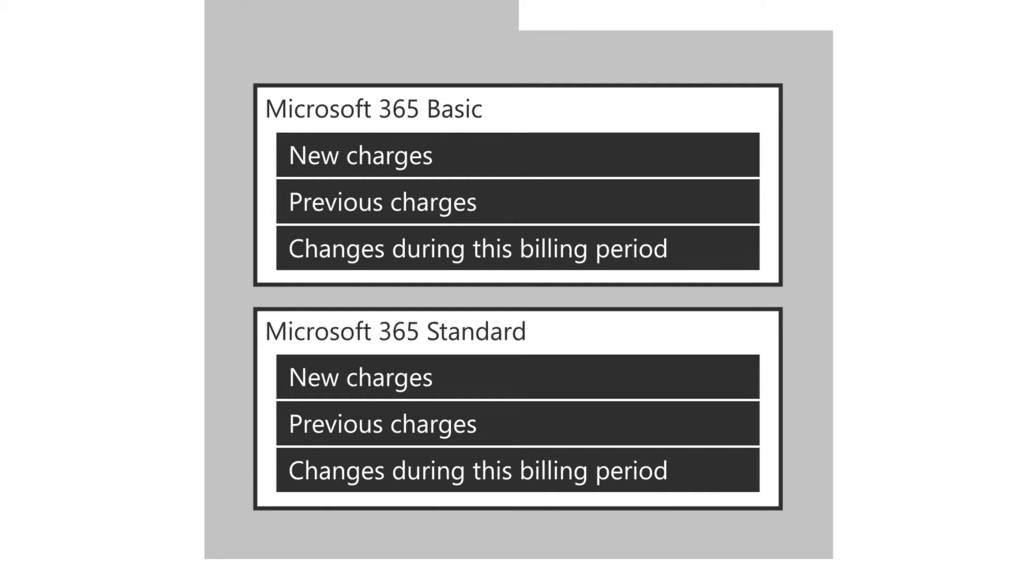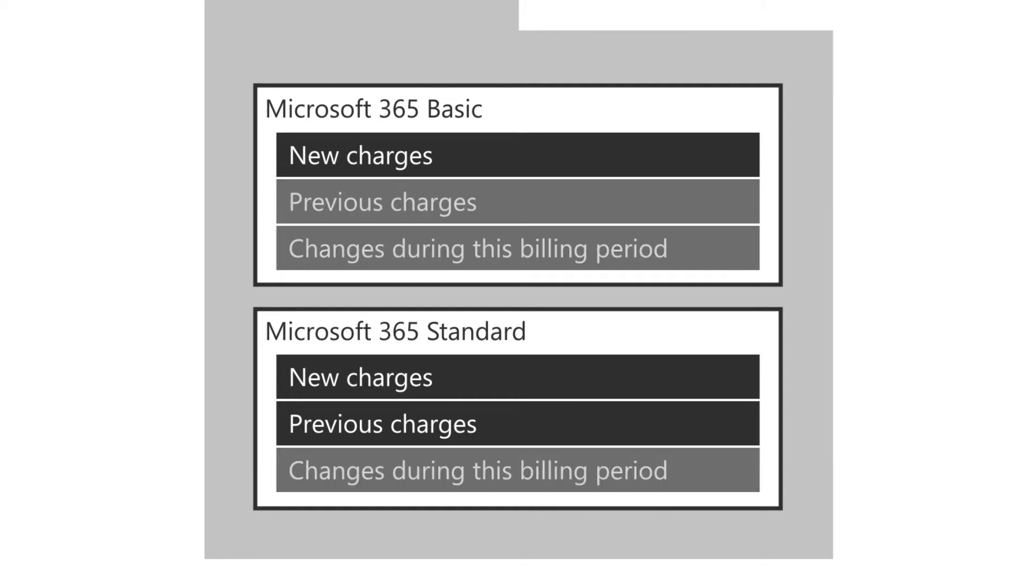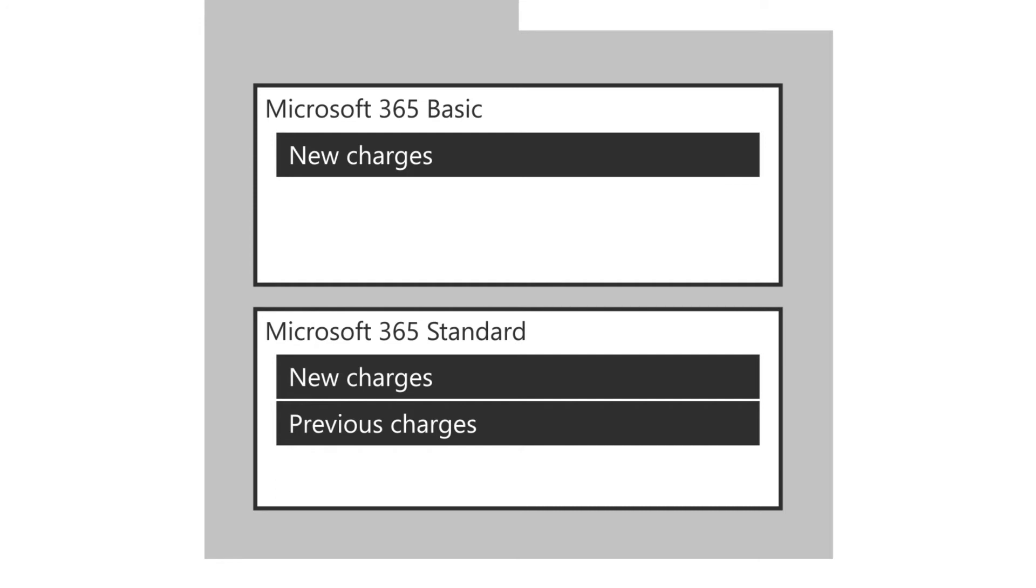And if your subscriptions don't have new information in any of these areas in the billing period, you won't see it in the billing statement.